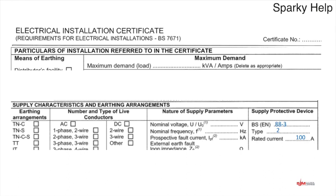Think about it: if you saw a maximum demand of 100 amps on a previous electrical installation certificate, and you wanted to add a new electric vehicle charger with the incoming supply already at 100 amps, trusting that figure would mean there's no more capacity in the system and you'd need a supply upgrade. So you'd probably have to reassess yourself to check whether it is correct.